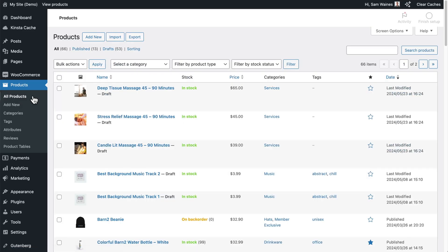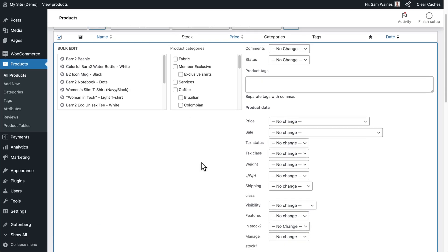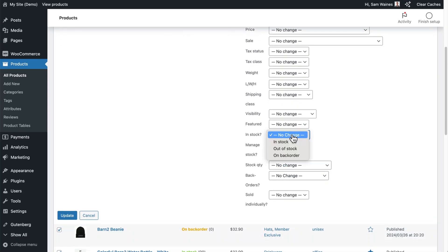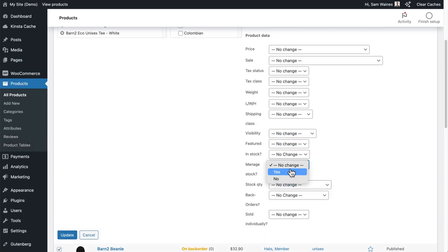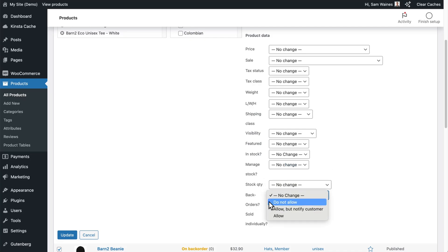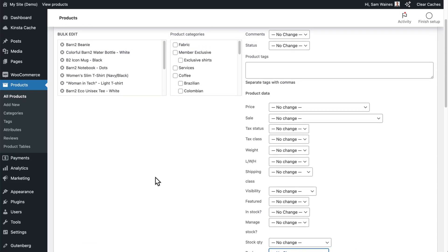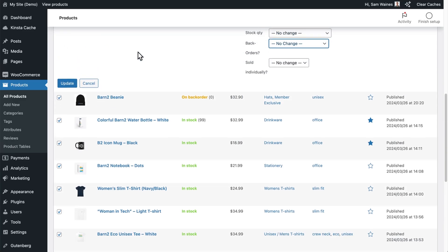Going back to the all products screen, you can also modify multiple products at once using the checkboxes and the bulk actions to edit. Down here you can change the stock management, the stock status, set the manage stock option to yes, set the quantities, and here is the backorder option where you can allow with notifications. These will update all at once when you click the update button, so be careful not to mess up your stock levels.